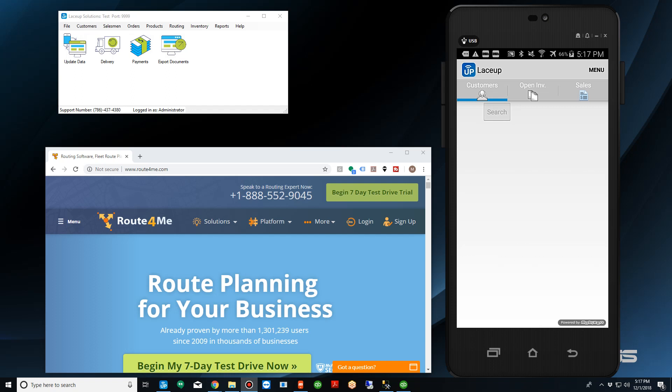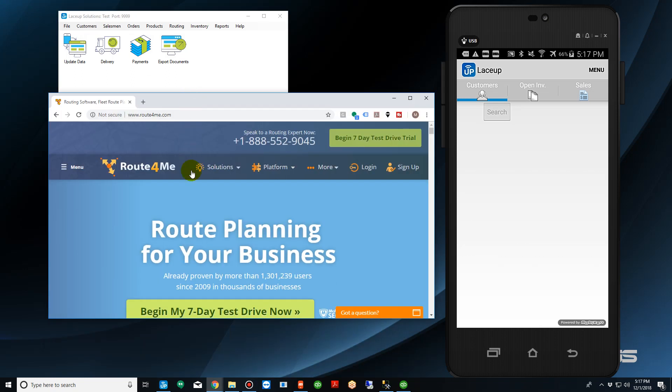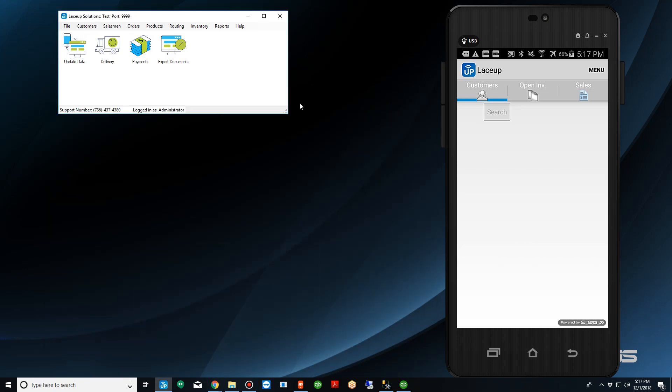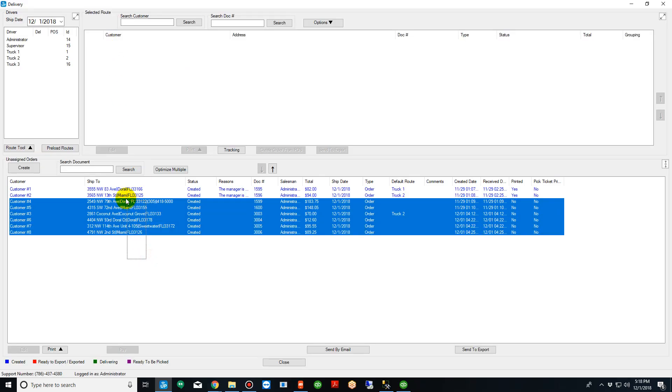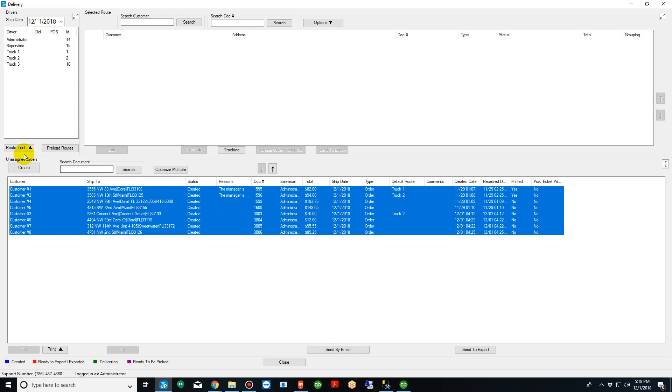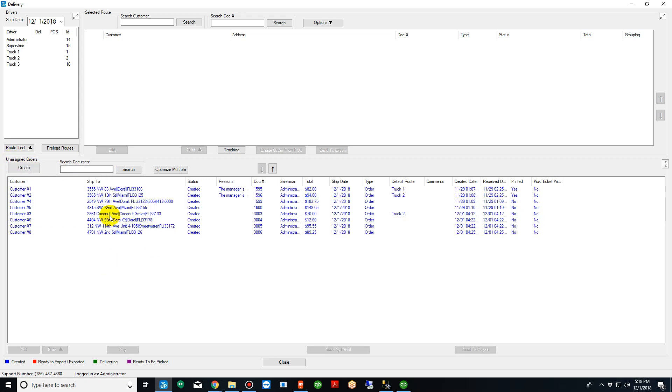On the screen you're going to see a couple components. On the top you'll see LaceUp and below you'll see that we use Route4Me. So to begin optimizing our routes we're going to click here on the delivery screen. On the bottom we're going to see all the unassigned orders. These are orders that have been sent from a pre-sales person, orders that have been made in the back office, and orders that have come in through our web connector.